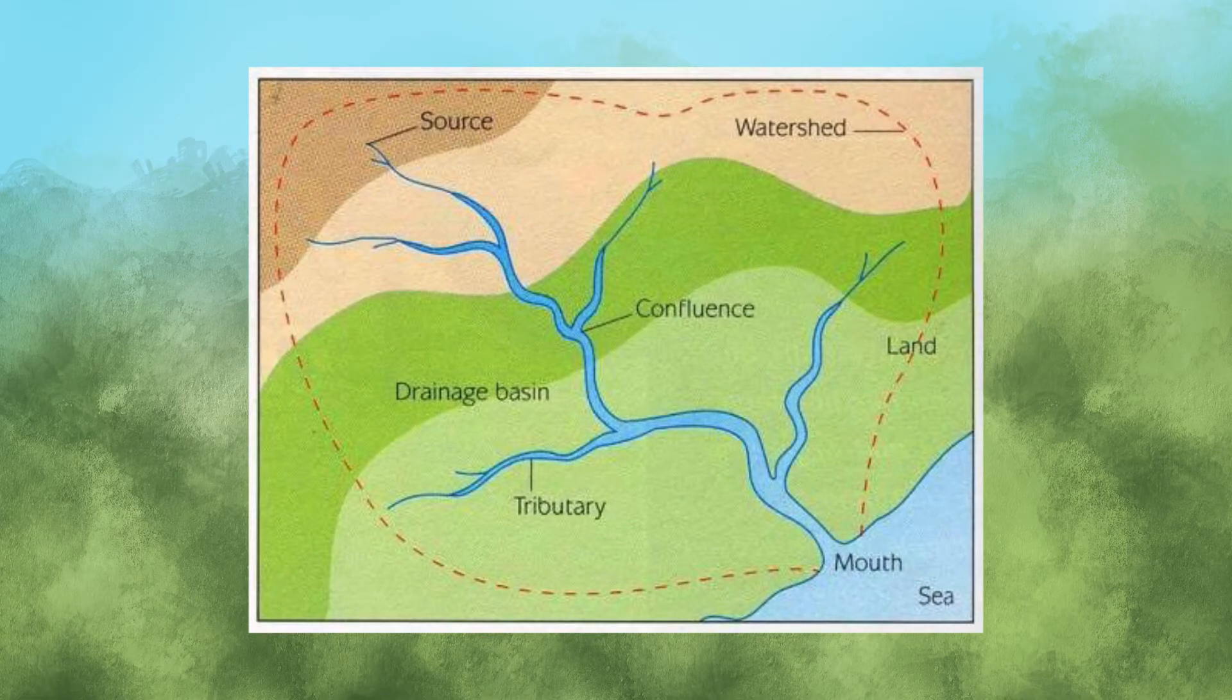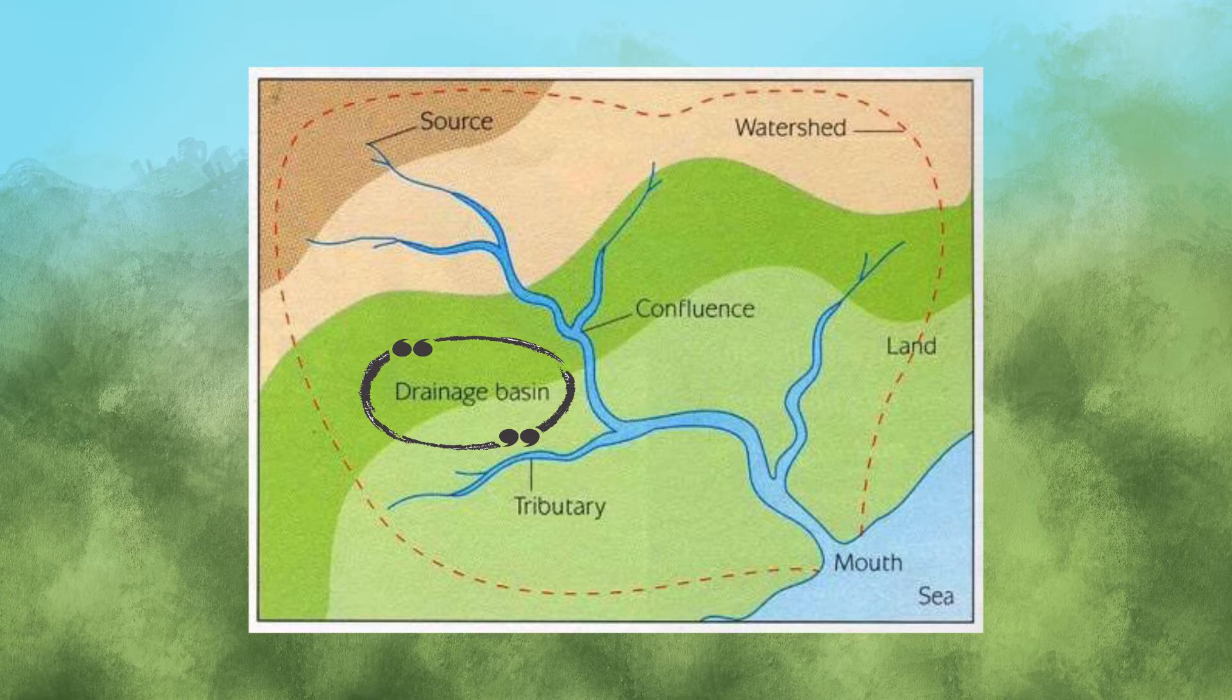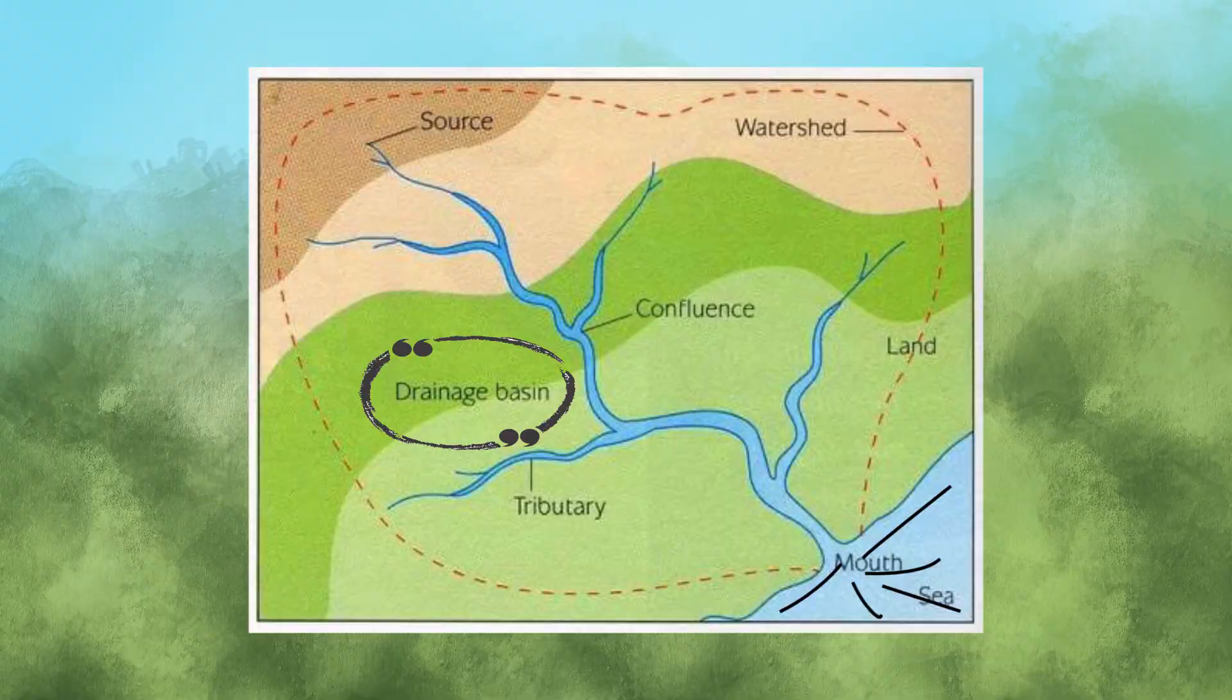Another name for watershed is drainage basin, and another name for basin is sink. A sink can serve as a highly simplified model of a watershed. Water that falls anywhere within a sink will move downhill to its drain.